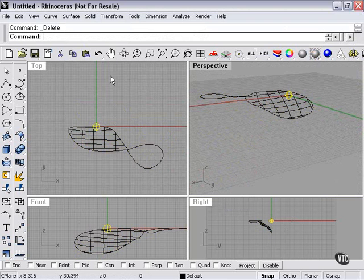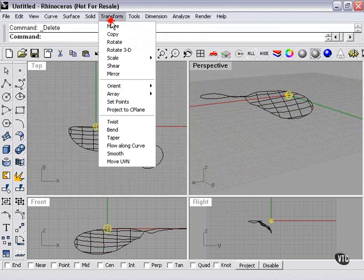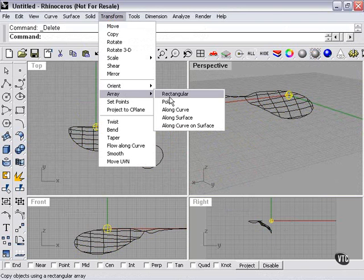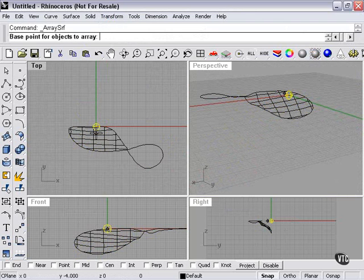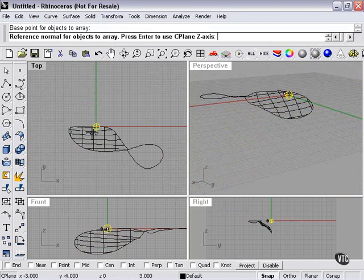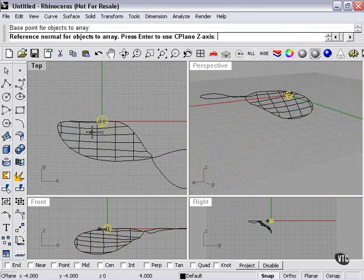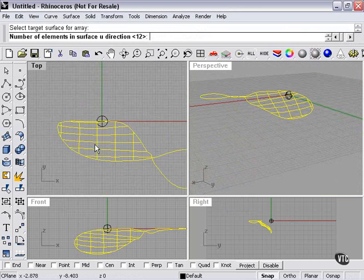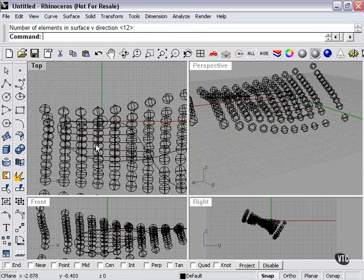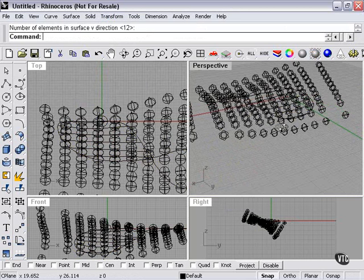Transform. Array. Along surface. Select base point. I'll click here. Reference point. The further you put this away, the more spacing, the larger the array is going to be. So I'll put it there. Then I select my surface. Enter. Enter. And let's take a look.